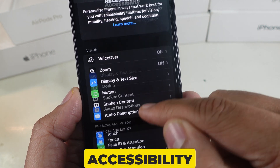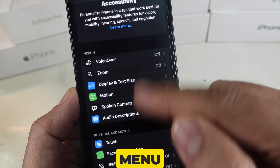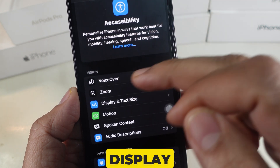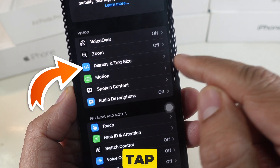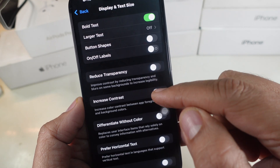Now, in the Accessibility menu, look for Display and Text Size. Tap it to access more screen settings.